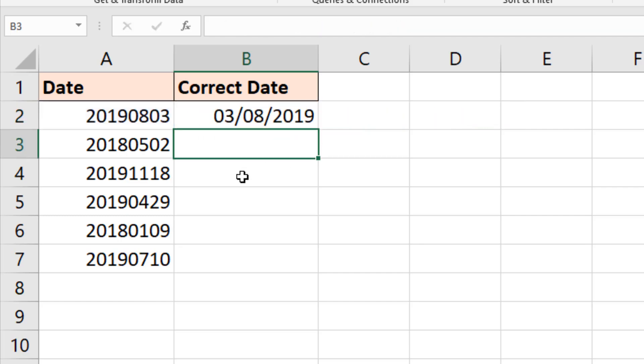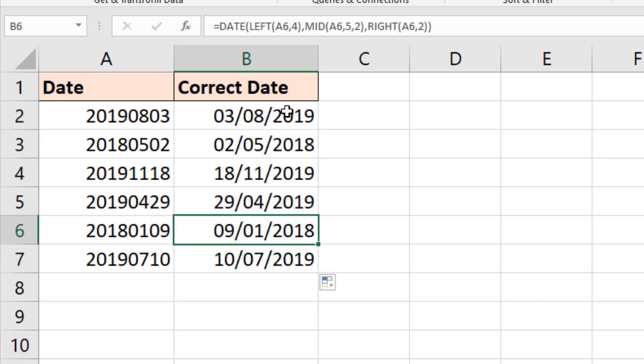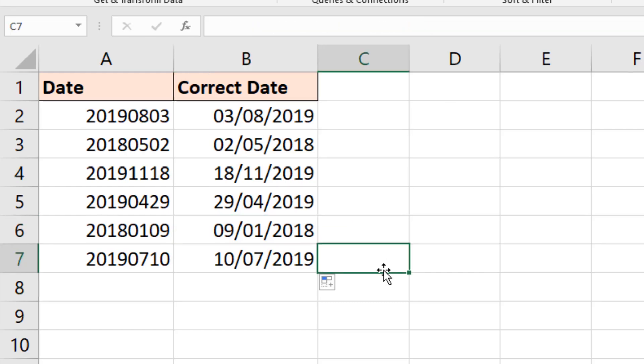Now this is the DATE function, so as soon as you press Enter, it is a date. Whereas in the previous example we had SUBSTITUTE, we had the issue of it being text even though the result looks good. Here it looks good and it also is good because of the function we've used. Filling that down, we have our goal.